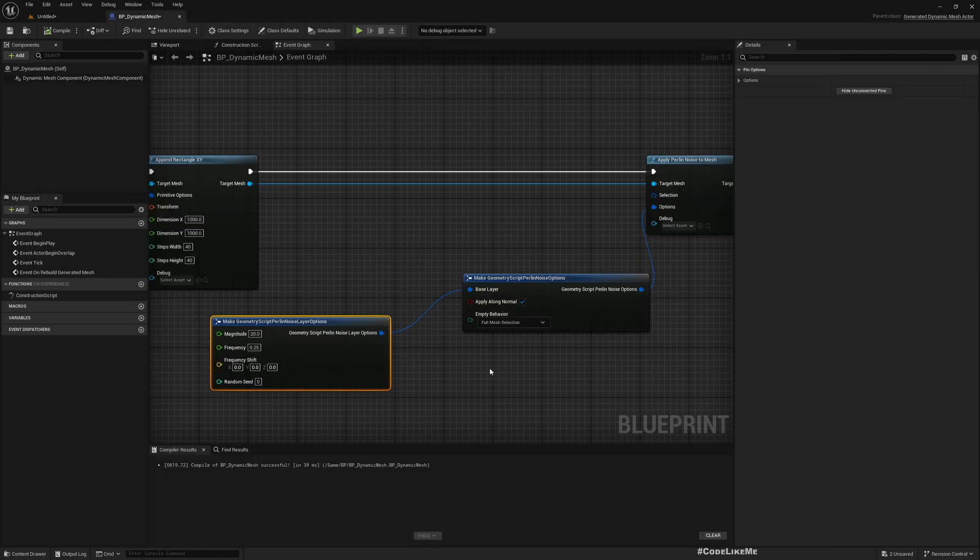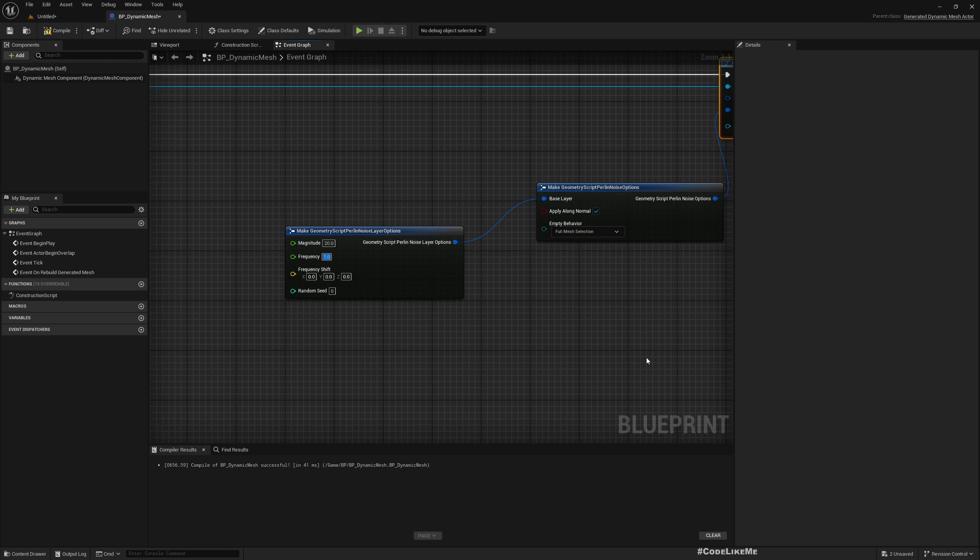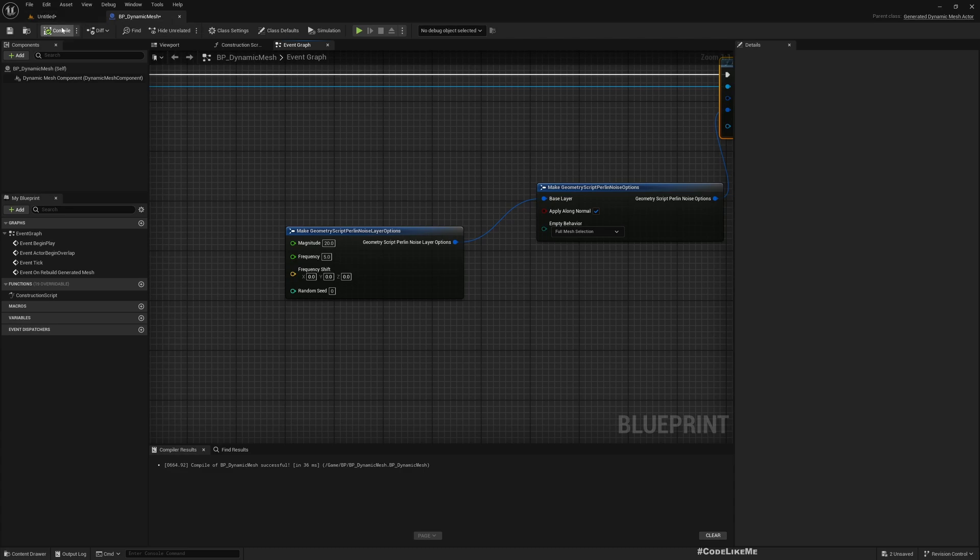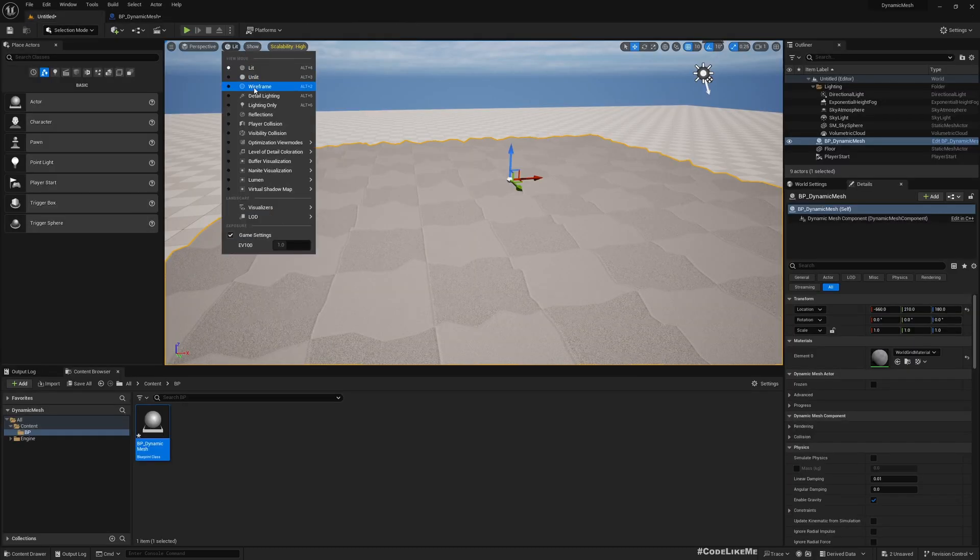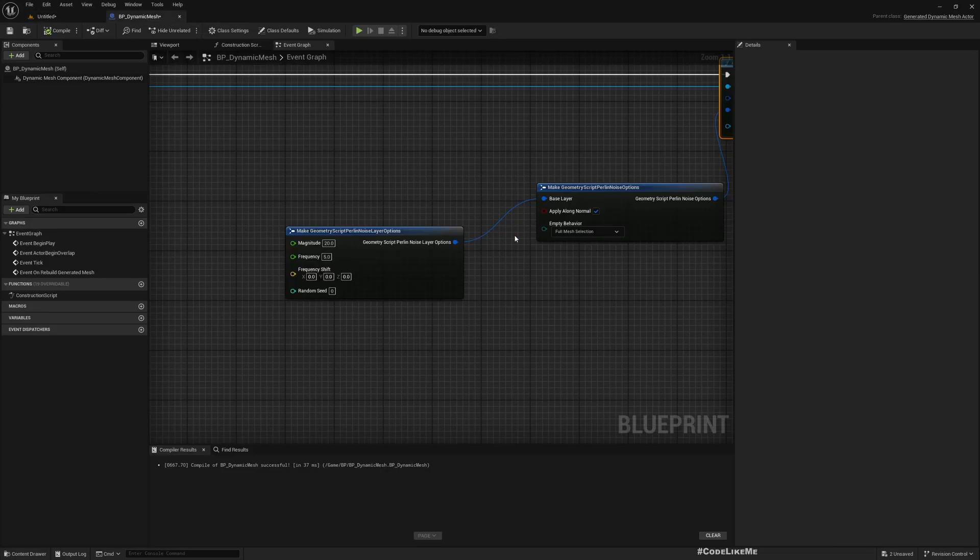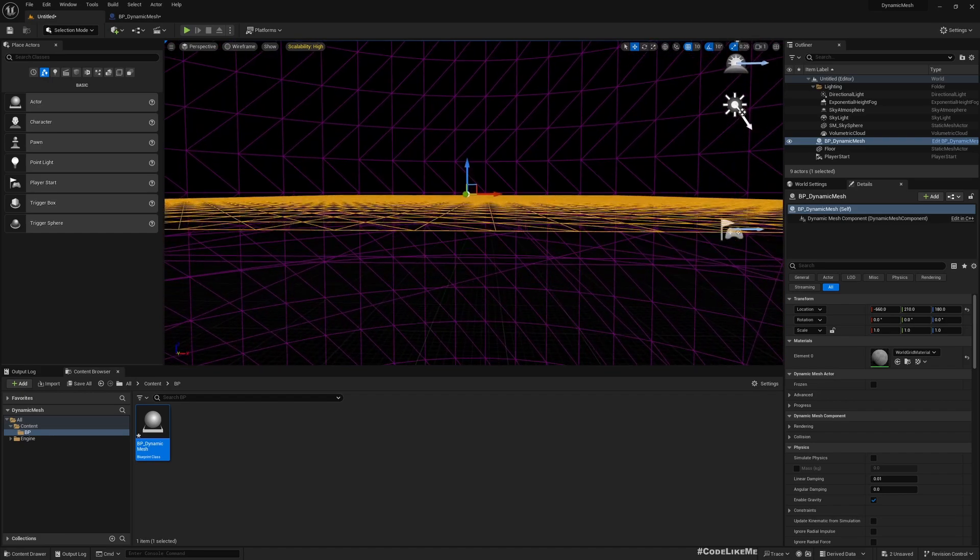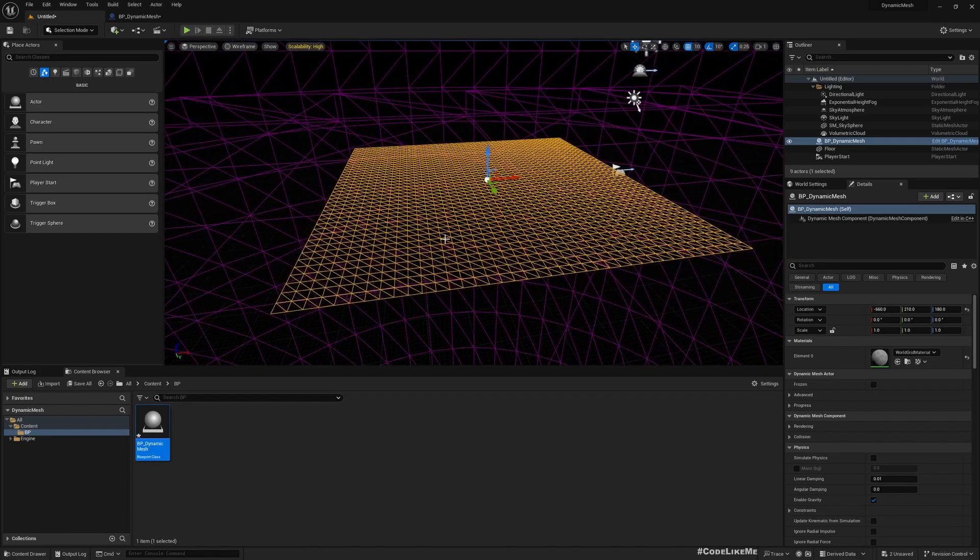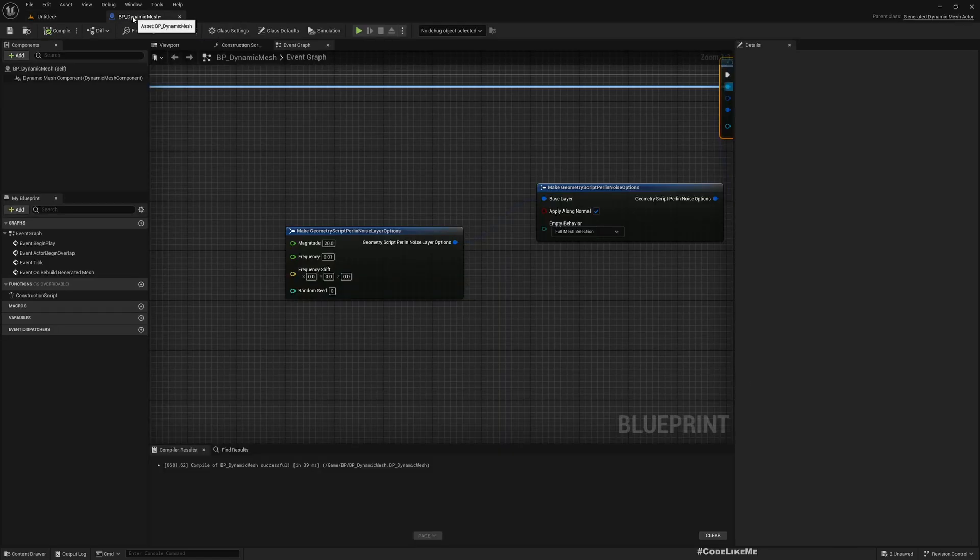If you change this frequency, let's make it 5. If I increase this we should have more fine-grained details. Let me enable wireframe mode. If I decrease it, we barely see any change. As I increase the frequency, we get more small scale noise like this.